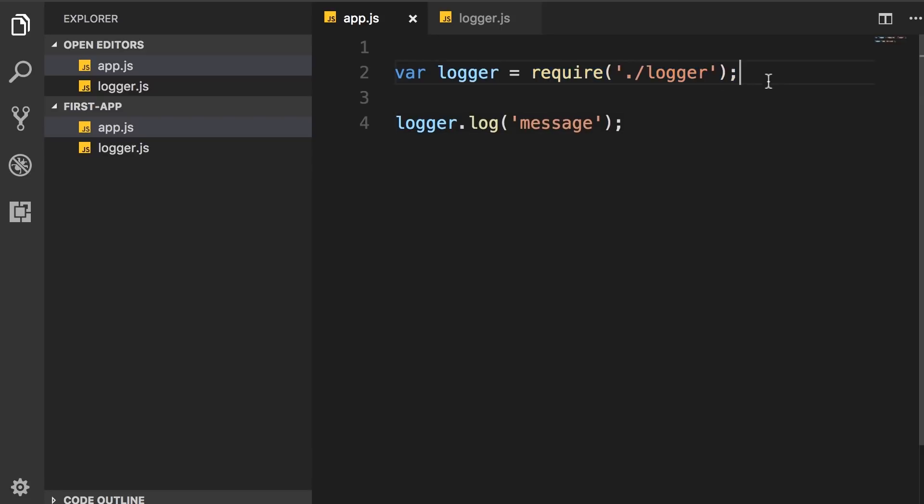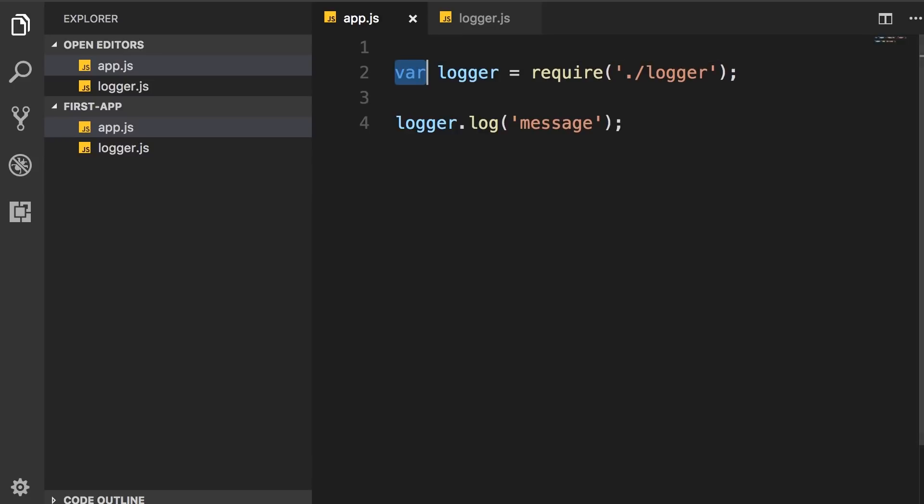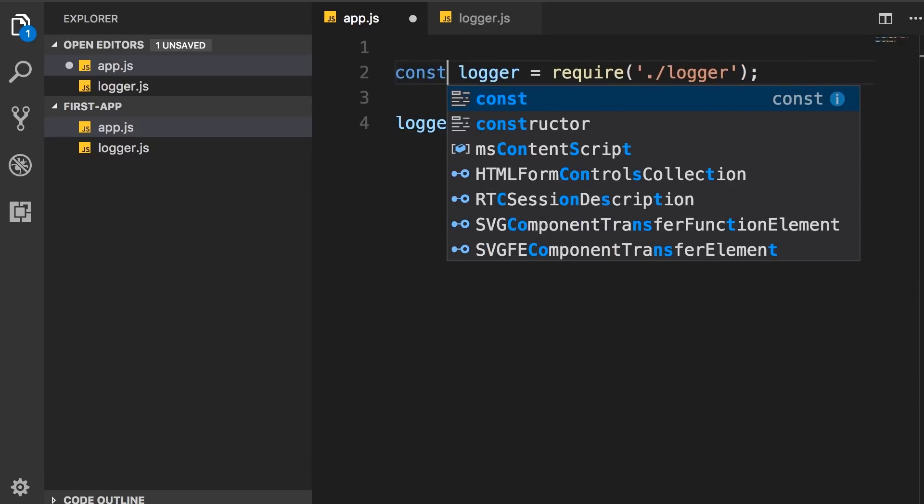Now in the recent versions of JavaScript, we have the ability to define constants. So as a best practice, when loading a module using the require function, it's better to store the result in a constant like this.